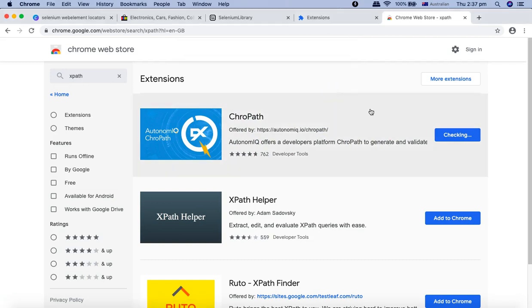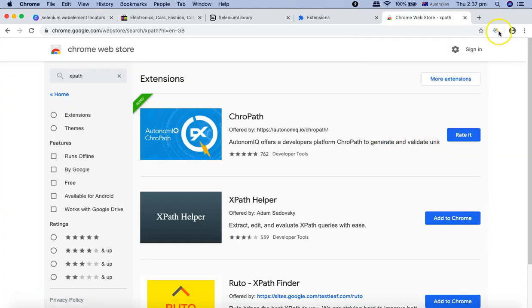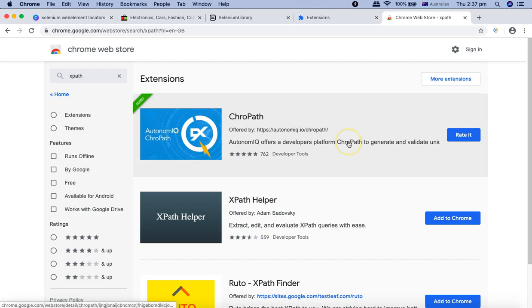It will automatically check all the details and you'll see in the right-hand side corner ChroPath has been added as an extension in your Chrome browser. You can use ChroPath to figure out the path for web elements in your web application.